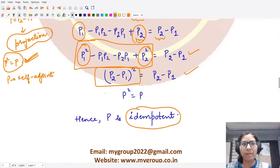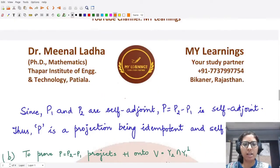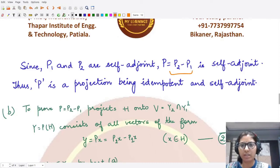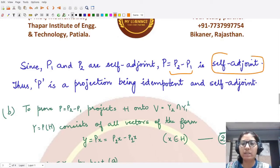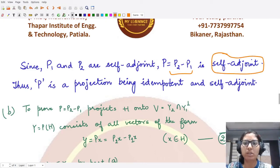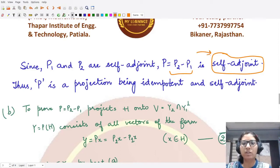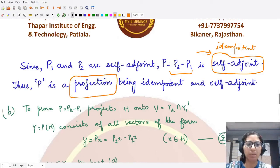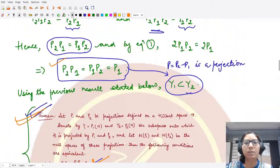For self-adjointness: since P1 and P2 are both self-adjoint operators, their difference P2 − P1 is also self-adjoint, in accordance with the properties of self-adjoint operators. Since the difference operator is both self-adjoint and idempotent, it is a projection operator. Part A is complete.